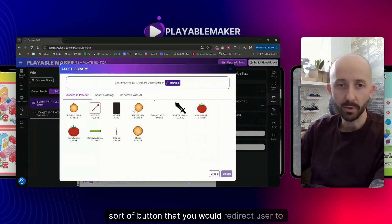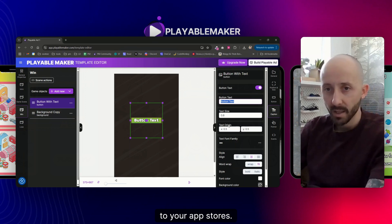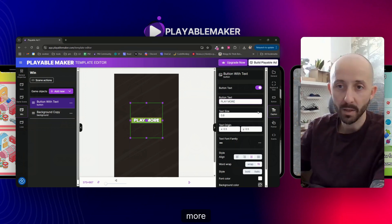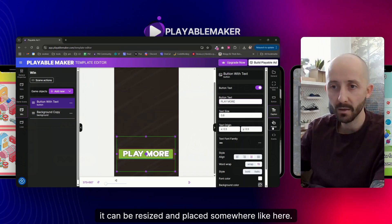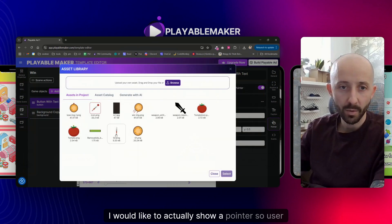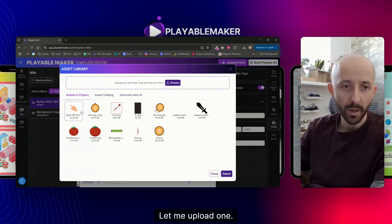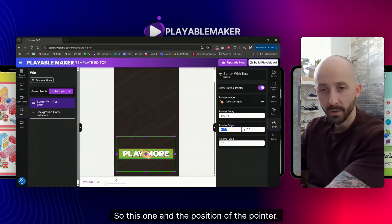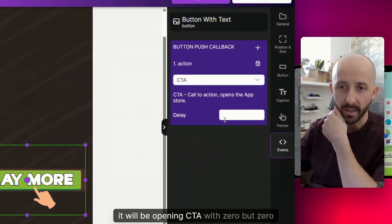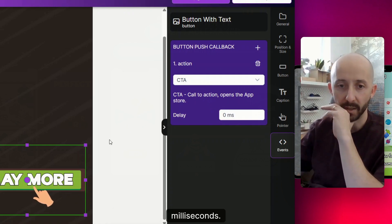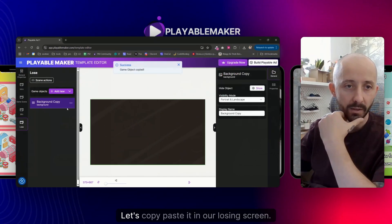Let's go to the winning screen and finish our playable. Usually you want a button to redirect the user to your app store — let's say 'Play More'. It can be resized and placed wherever you like. I'll also add a pointer so the user understands they need to click it. Let me upload a pointer image, position it correctly, and set the event on this button to open the CTA with zero milliseconds delay.